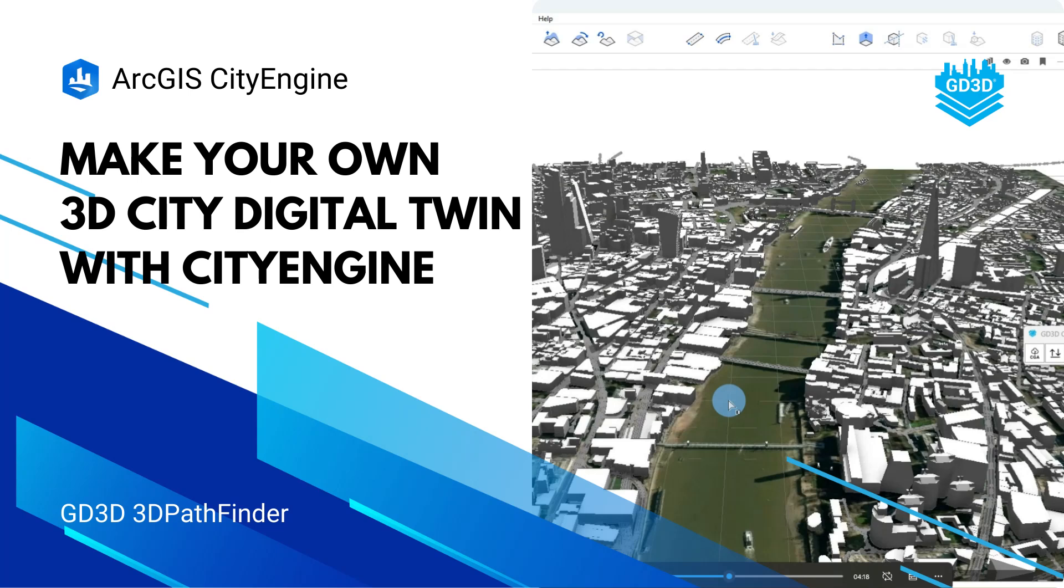Hello and welcome back to our GD3D's 3D Pathfinder YouTube channel. It's time for some CityEngine content. In this short session, we'll be making our own 3D City Digital Twin, all while not leaving the application or doing any preparation.